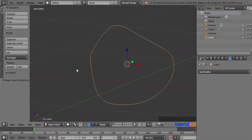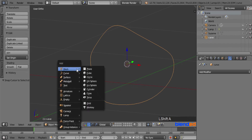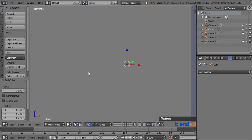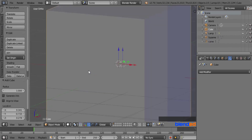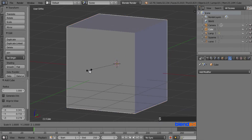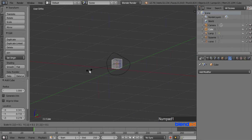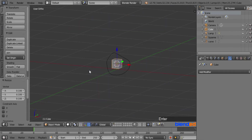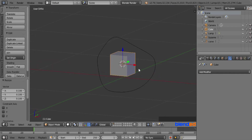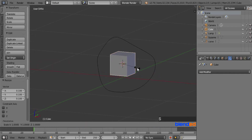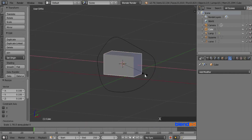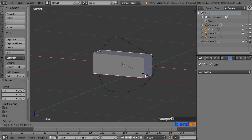Now add a cube by pressing Shift+A, mesh, and cube. Zoom out the view and scale the cube down by pressing S, 0.1, and Enter. Then scale the cube on the X-axis by pressing S, X, 3, and Enter.